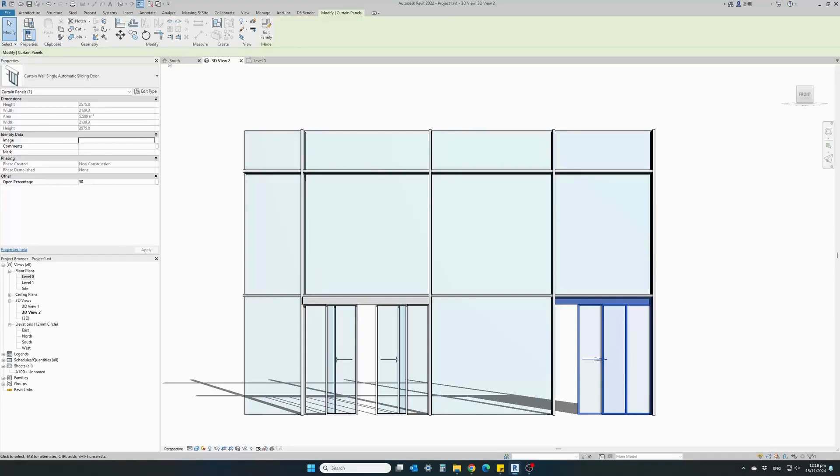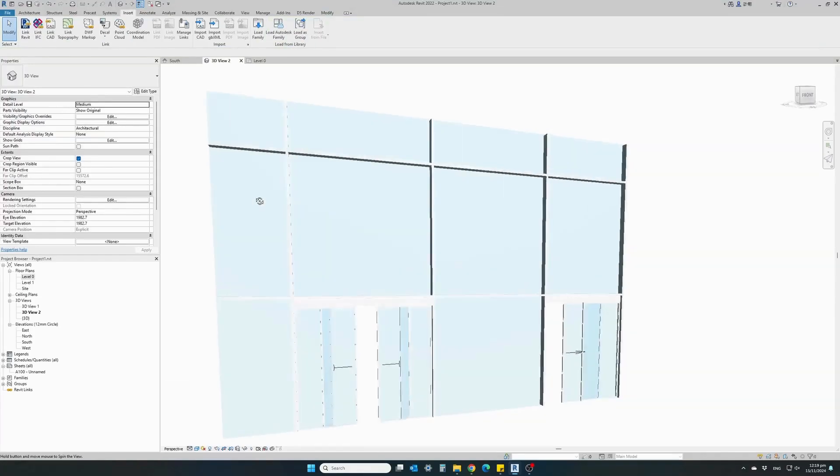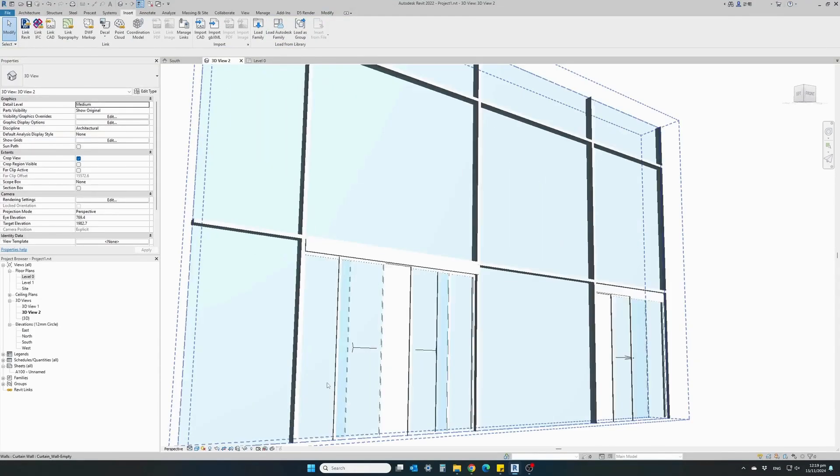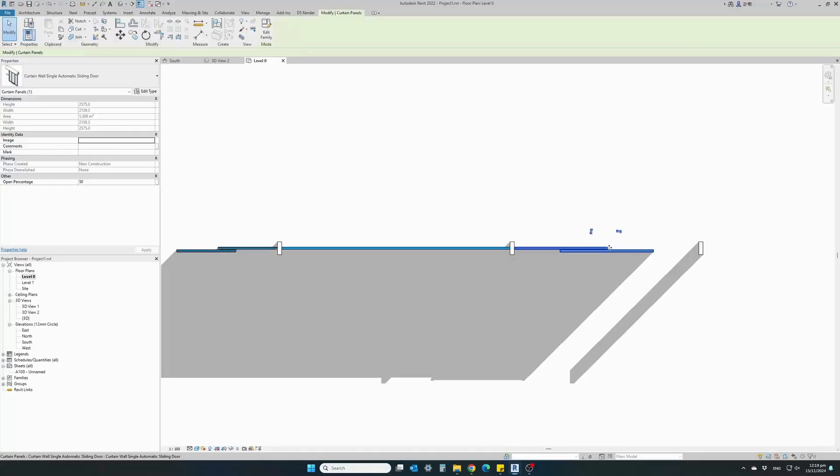With a simple click, transform any curtain wall panel into an automatic sliding door with controls to adjust the door opening sense and very few parameters to adjust.